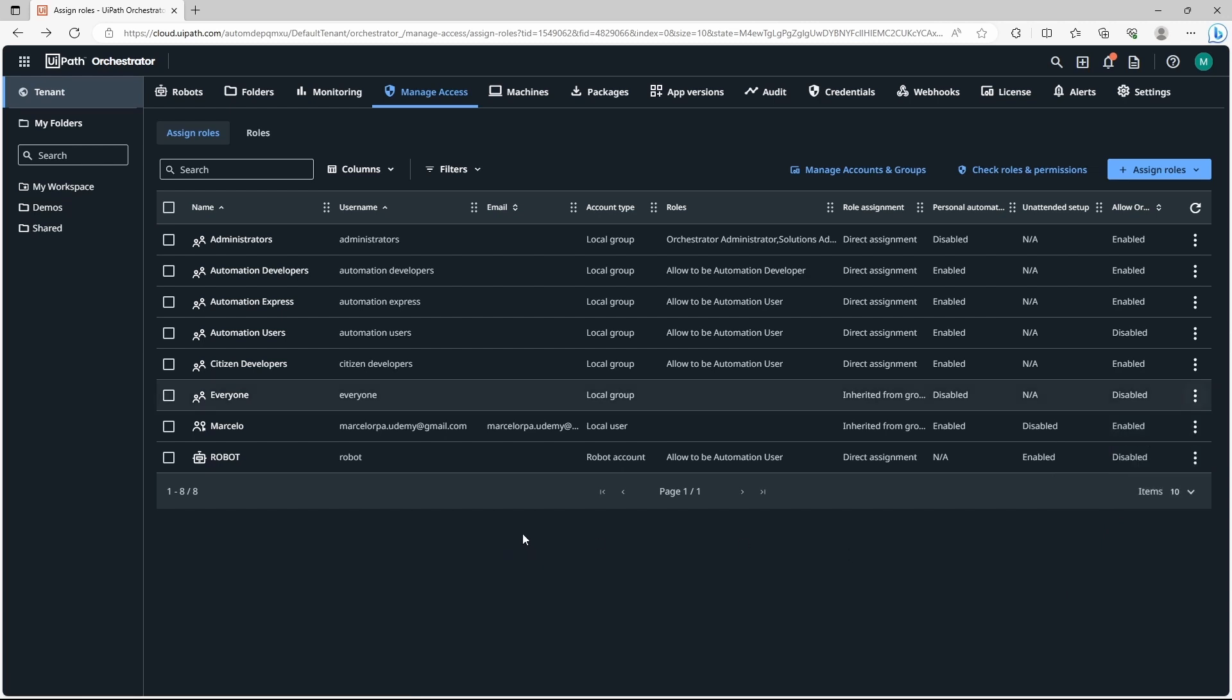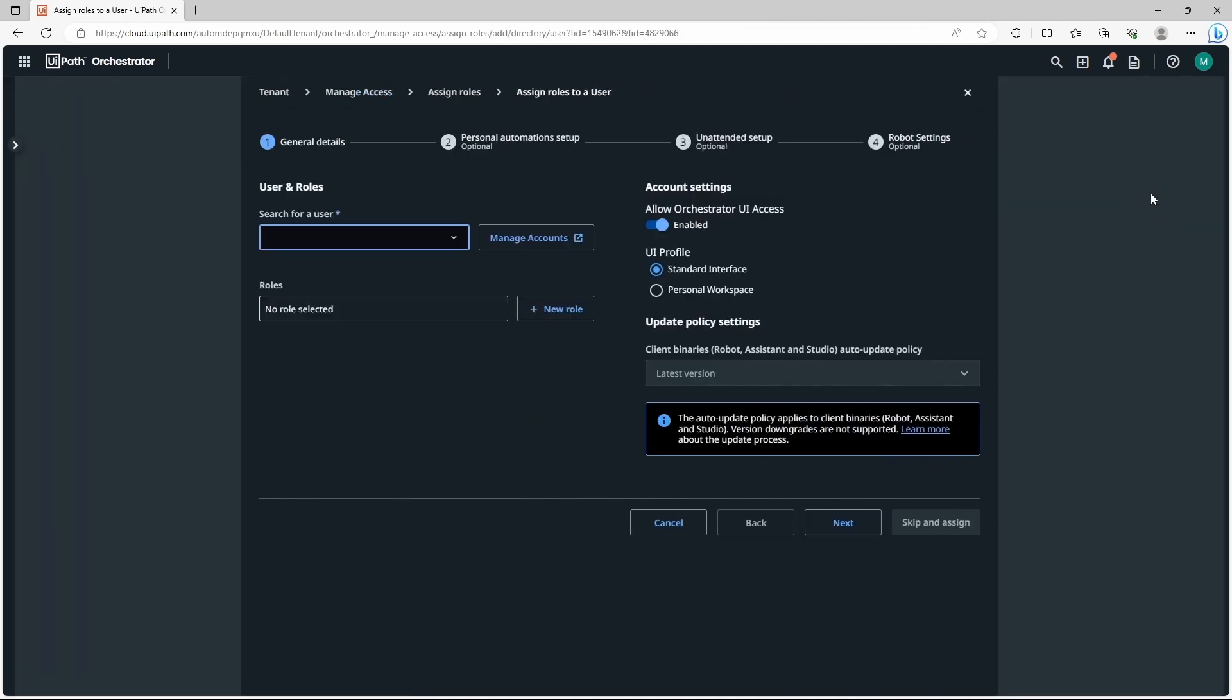Let's say now that we want to invite a user to our UiPath Orchestrator. How can we do it? So the first step, let's click on assign roles and let's assign a user, so add a user. First we have to search for the user but we have no users, so we have to invite one first.